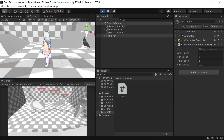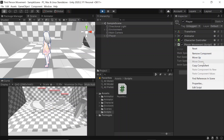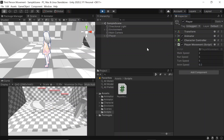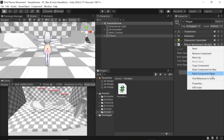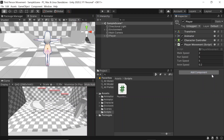Finally, before we exit play mode, let's hit copy component, exit play mode, and then paste component values. We've now got some nice movement and rotation going on. The final part of this video will focus on jumping and adding gravity. So let's head back over to Visual Studio.